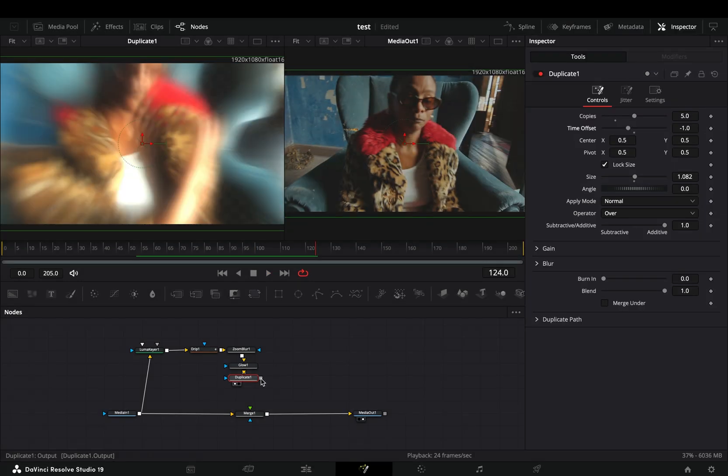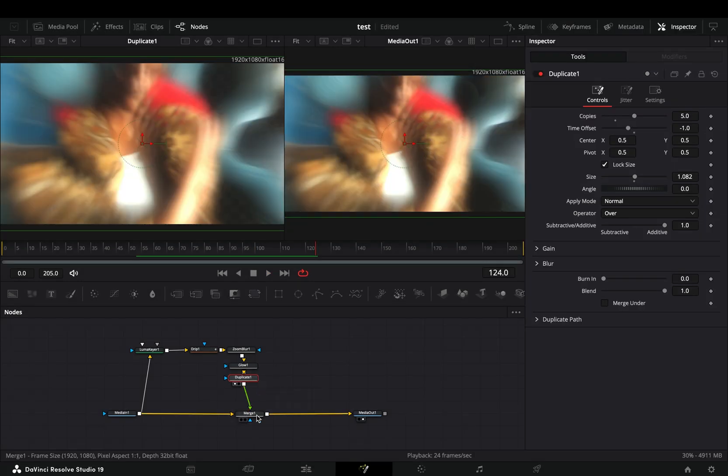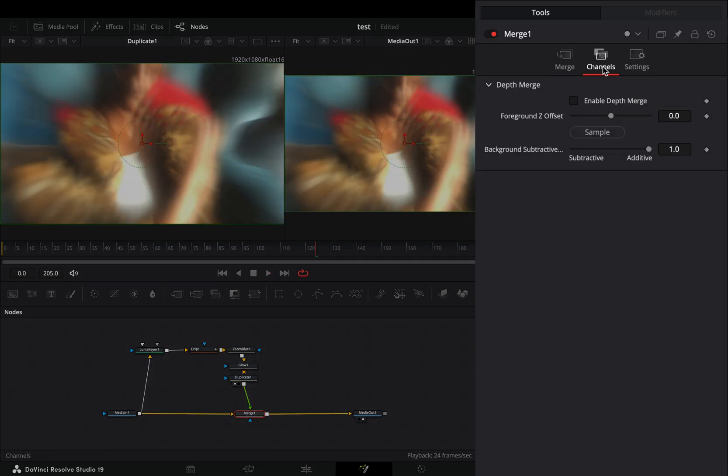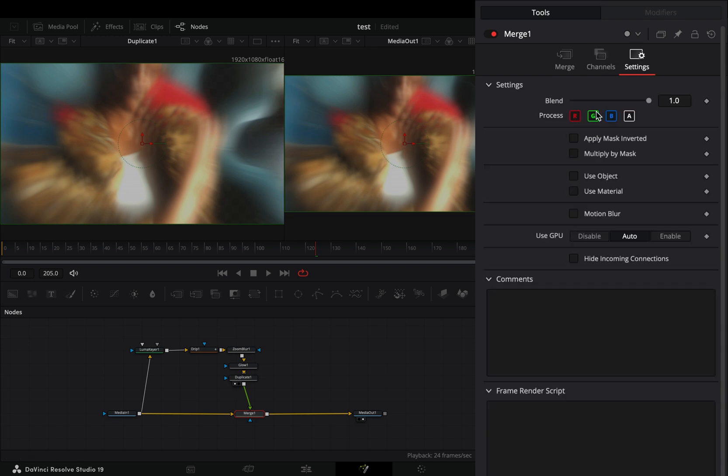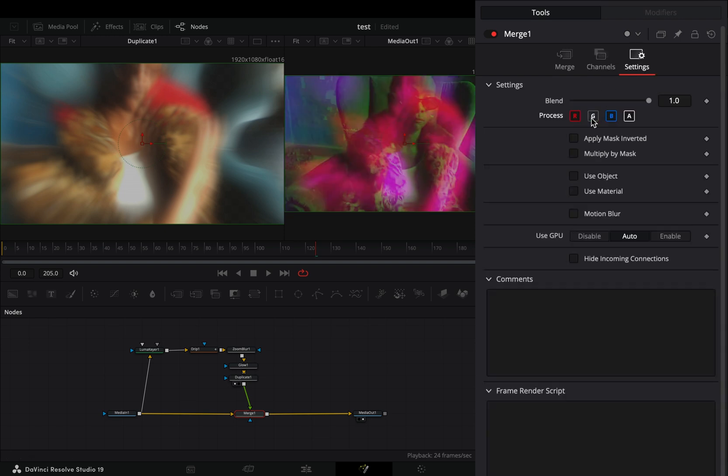Connect it to the Merge node as a foreground. Select the Merge node, go to the Settings tab, and uncheck one of the color channels.